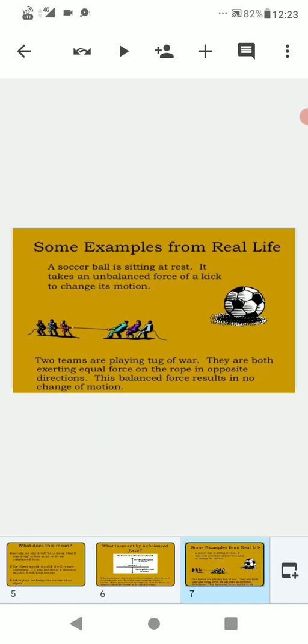Here are some examples from real life. A soccer ball is sitting at rest. It takes an unbalanced force of a kick to change its motion. Two teams are playing tug of war. They are both exerting equal force on the rope in opposite directions. The balanced force results in no change of motion.